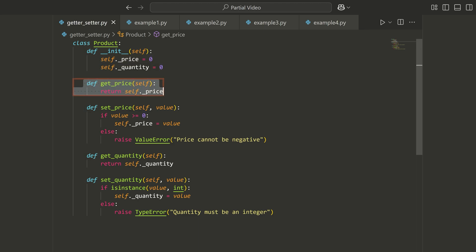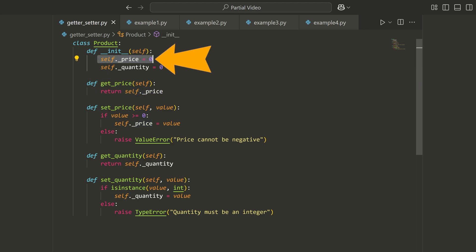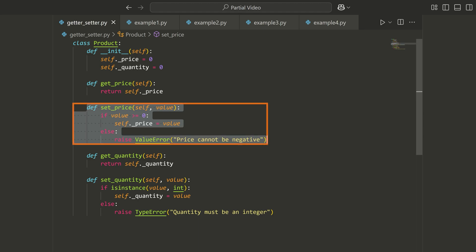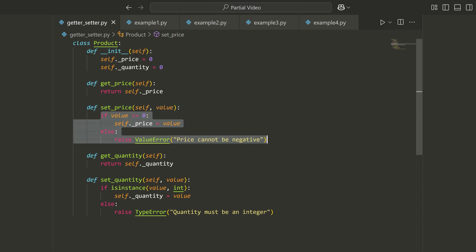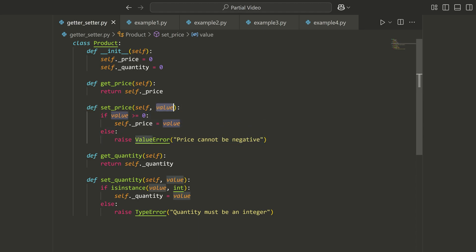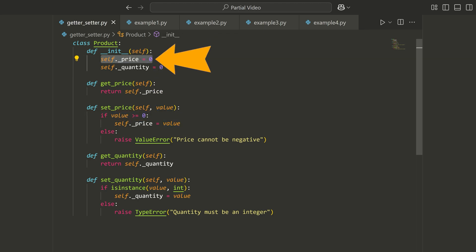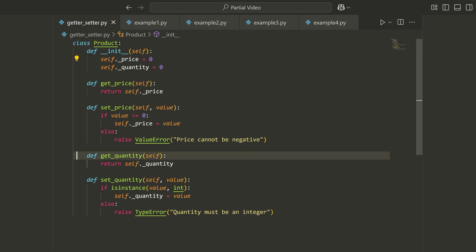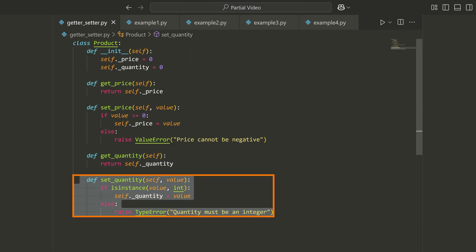What we do then is have something like a getter that gives some protection to this attribute and allows us to access it via the get_price method. We then have something like a setter, which allows us to set this internal attribute by passing some value. Typically we do some type of validation to make sure that this internal attribute never has an invalid value. Same thing here with get_quantity and set_quantity.